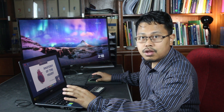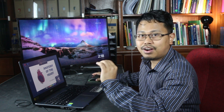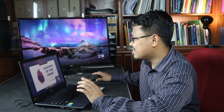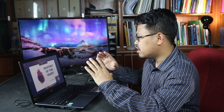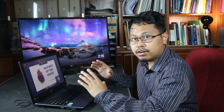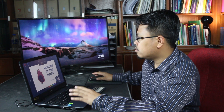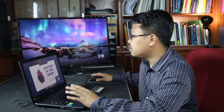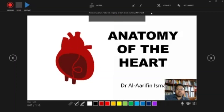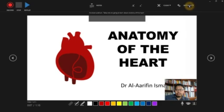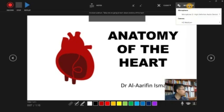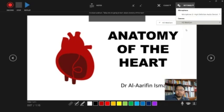Don't worry, because your students will never know that you are reading a script, because the interface during the recording process is different. You can also select to clear the recording here. And in terms of settings, you can set your microphone and also your camera from here.